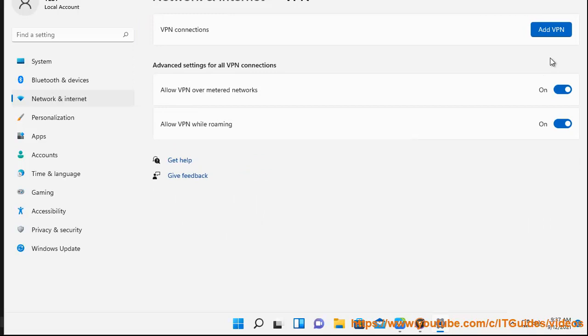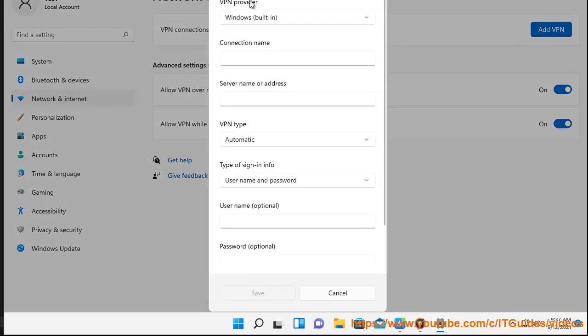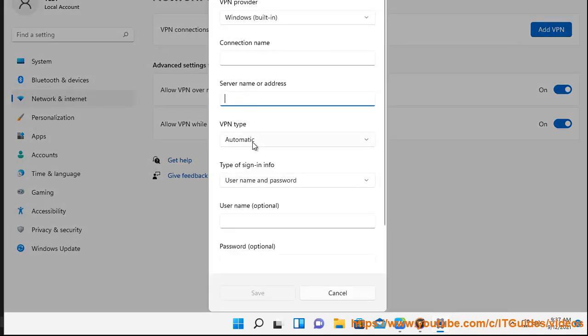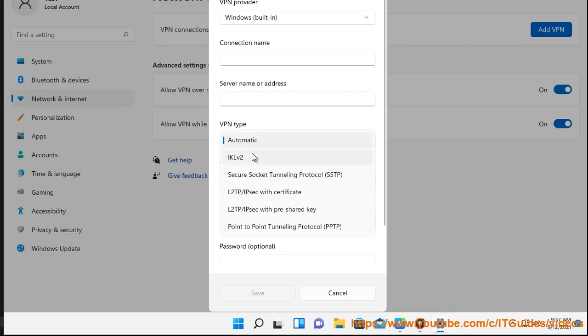When the Add a VPN connection window pops up, fill in the following information. VPN provider: select Windows from the drop-down.